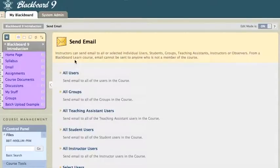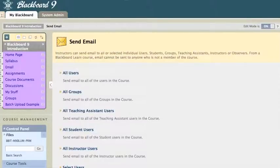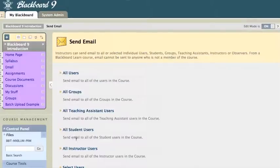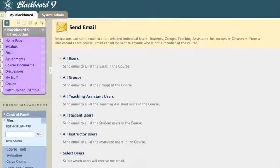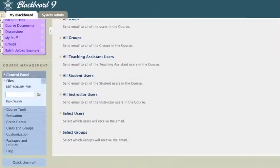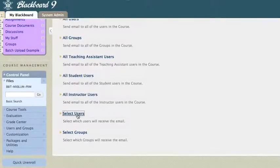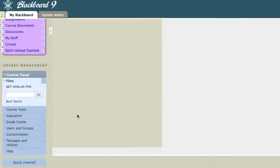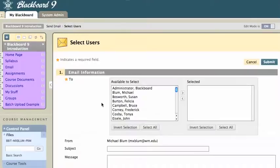And it takes me right into my Blackboard 9, into email, and I can choose who to send an email to. I can send it to all users, all groups, all teaching assistant users, all student users, a bunch of different options. But what I want to do is select users, and I'll choose select users. I think the other ones are pretty self-explanatory.